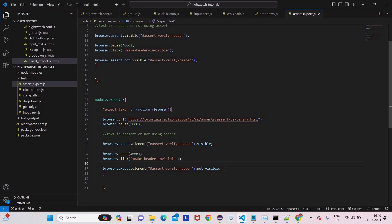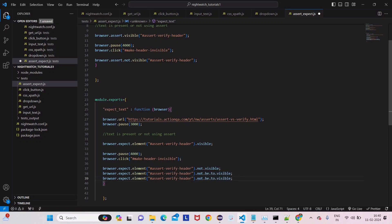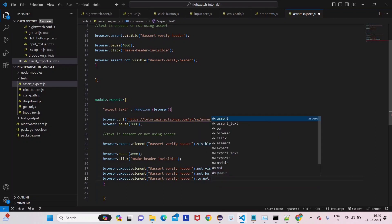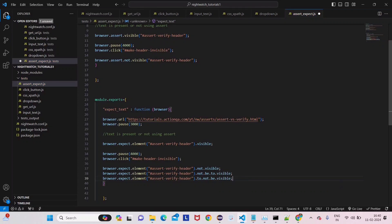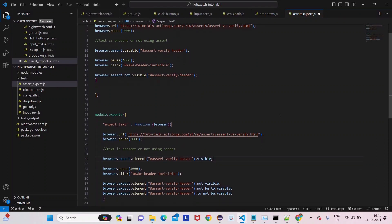You can also write the negative expectation as dot to not be visible — NightWatch gives us a very readable, almost plain English syntax. You can write dot to not be visible and it will work as well. That covers the basic examples of assert and expect. Happy learning — if you have any doubts, ping me in the comments and we'll see you in the next lecture.